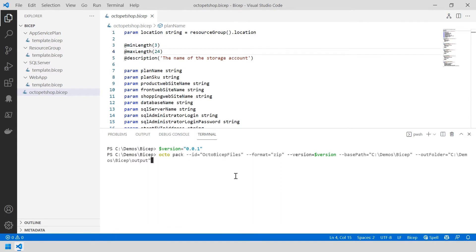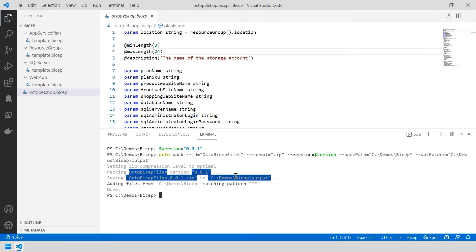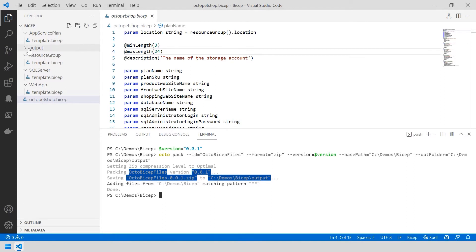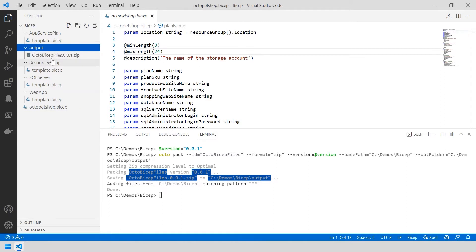The first thing I need to do is take these files and put them inside a zip file using the Octopus Deploy CLI. I initiate the Octopack command, which puts everything into a zip file and assigns a version. What has happened is we've created a separate output folder, and inside that zip file called OctoBicep Files 0.0.1, we now have our Bicep files, visible in the left-hand panel.